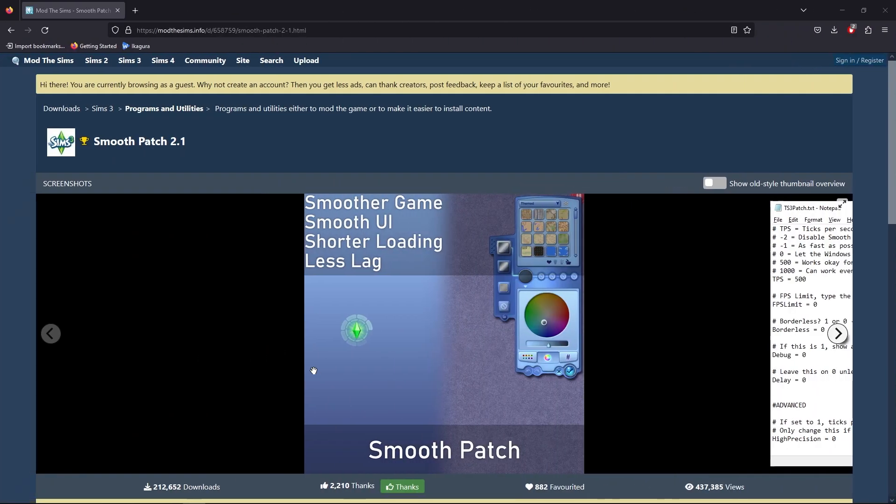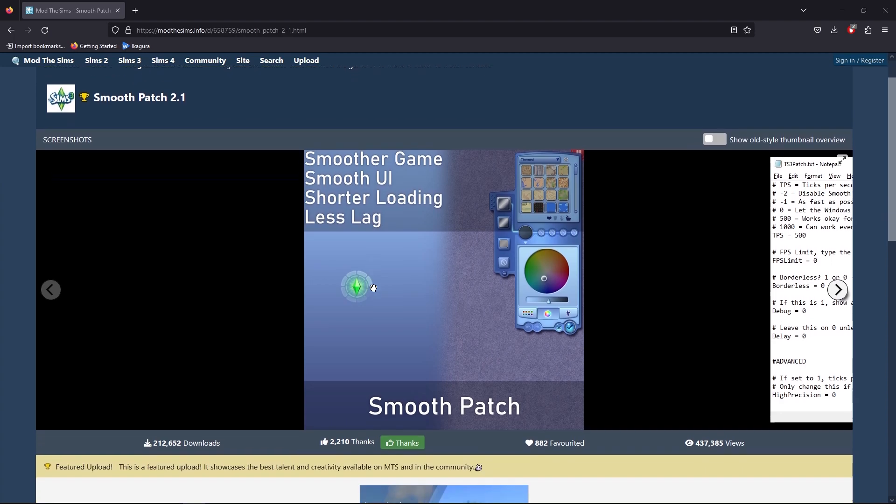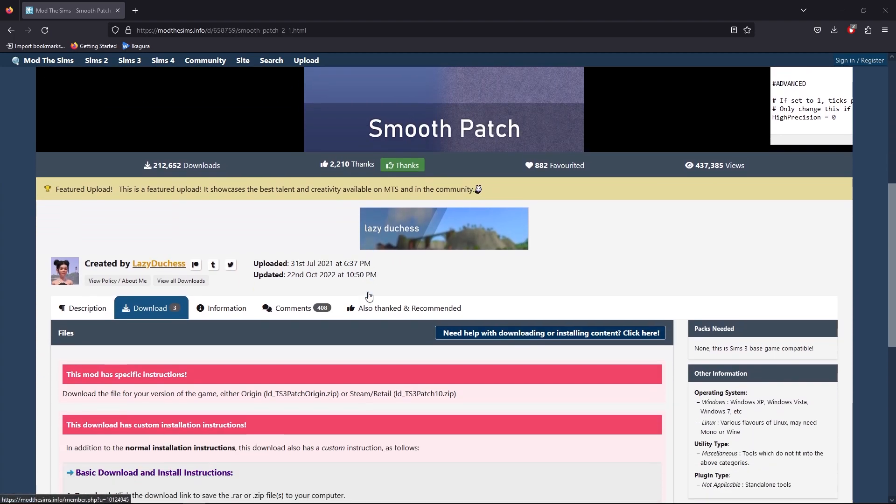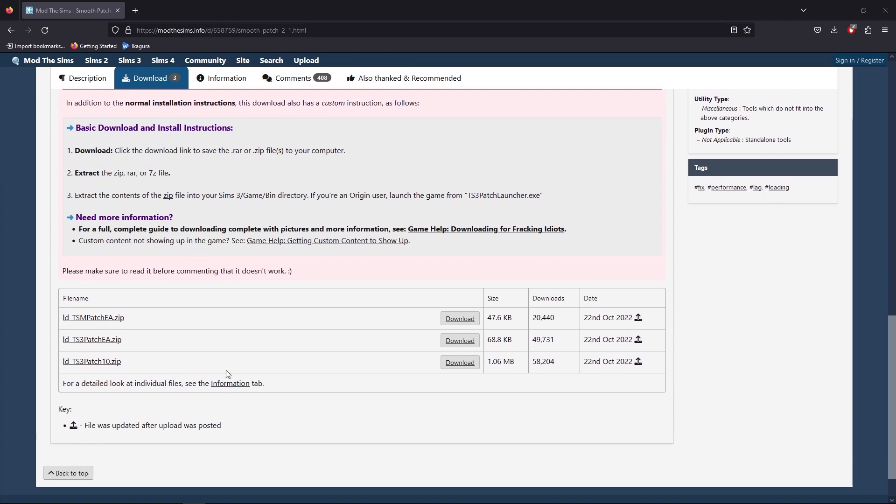Now it's important to install a very important tool/mod called Smooth Patch 2.1 by amazing modder Lazy Duchess. This mod will smooth the game, smooth the UI, shorten loading, and cause less lags. For any simmer I'm calling out, it depends on your PC and depends how your game plays out on your system. So for any of you, it will be much different, the smoother experience. We will go here on the Mod Sims and there are three versions. Pay attention.